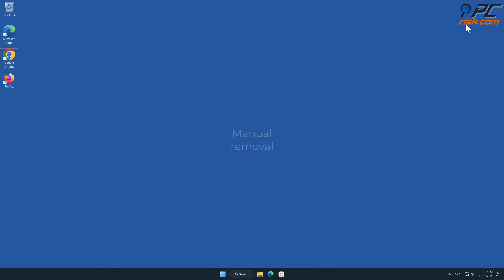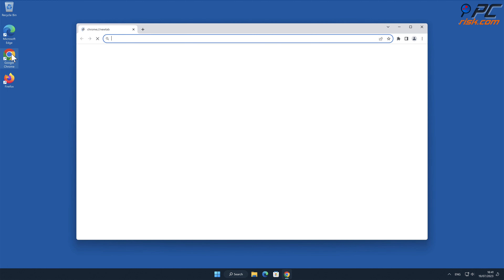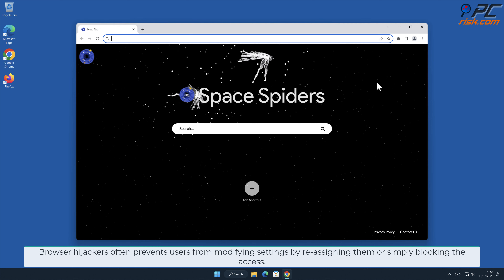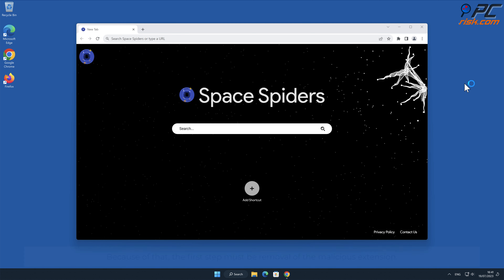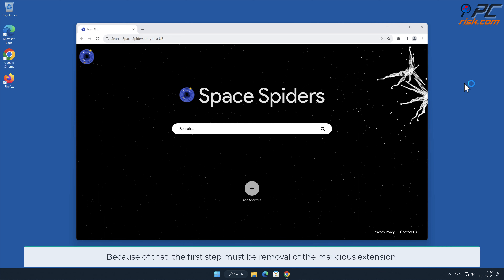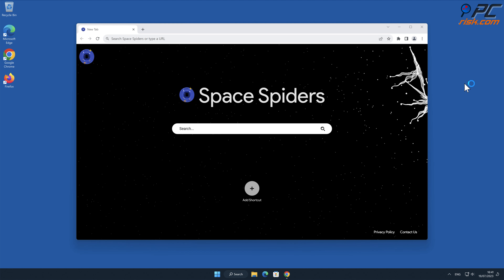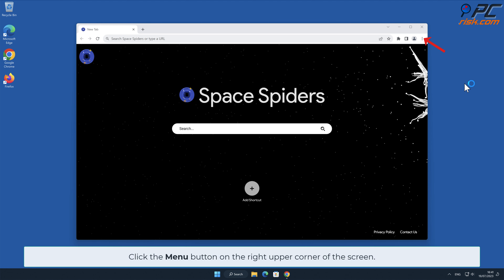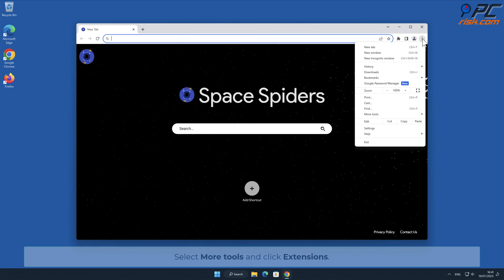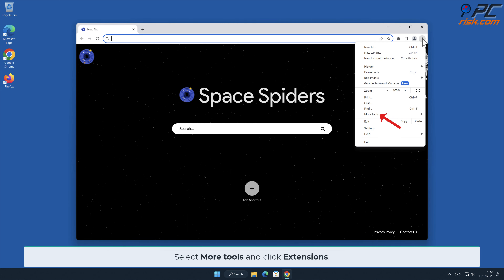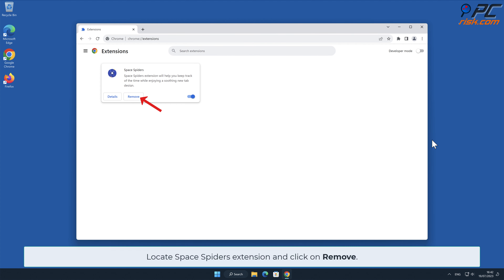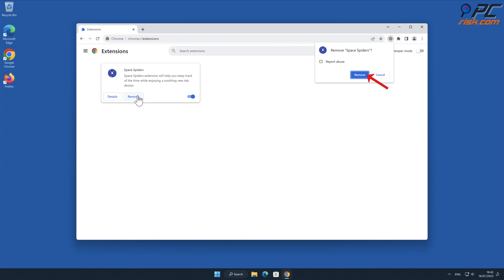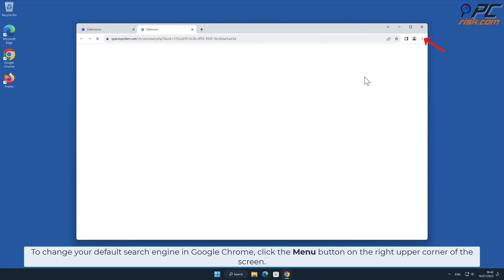For manual removal, starting with Space Spiders removal from Google Chrome: browser hijackers often prevent users from modifying settings by reassigning them or simply blocking access. Because of that, the first step must be removal of the malicious extension. Click the menu button on the right upper corner of the screen.